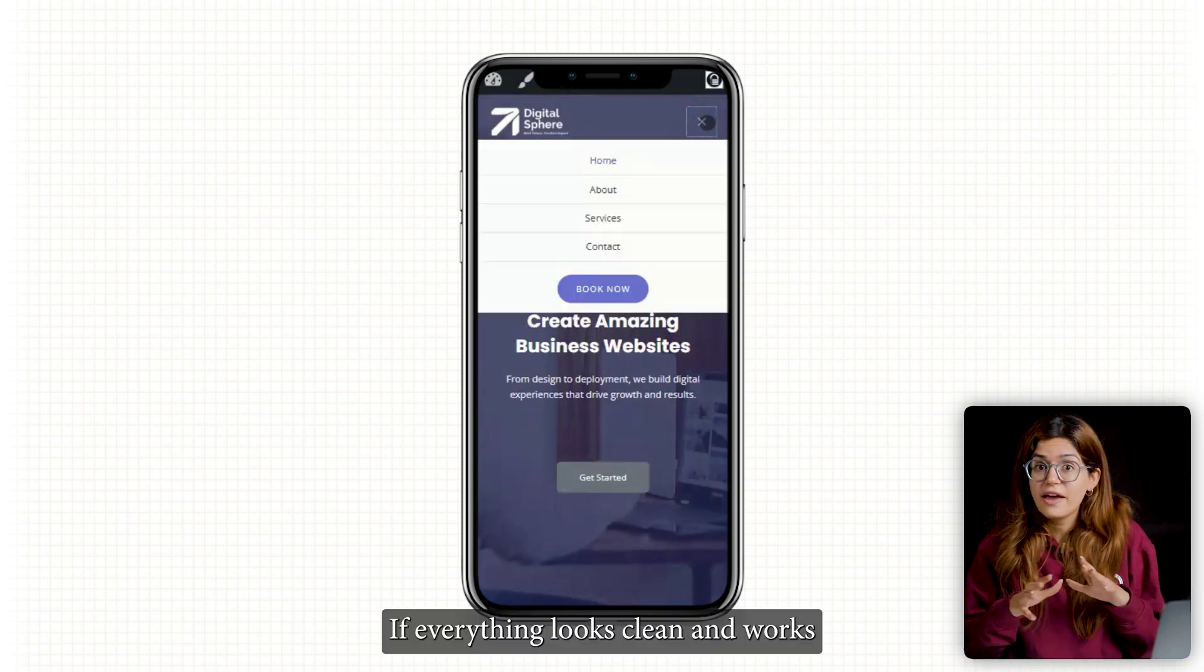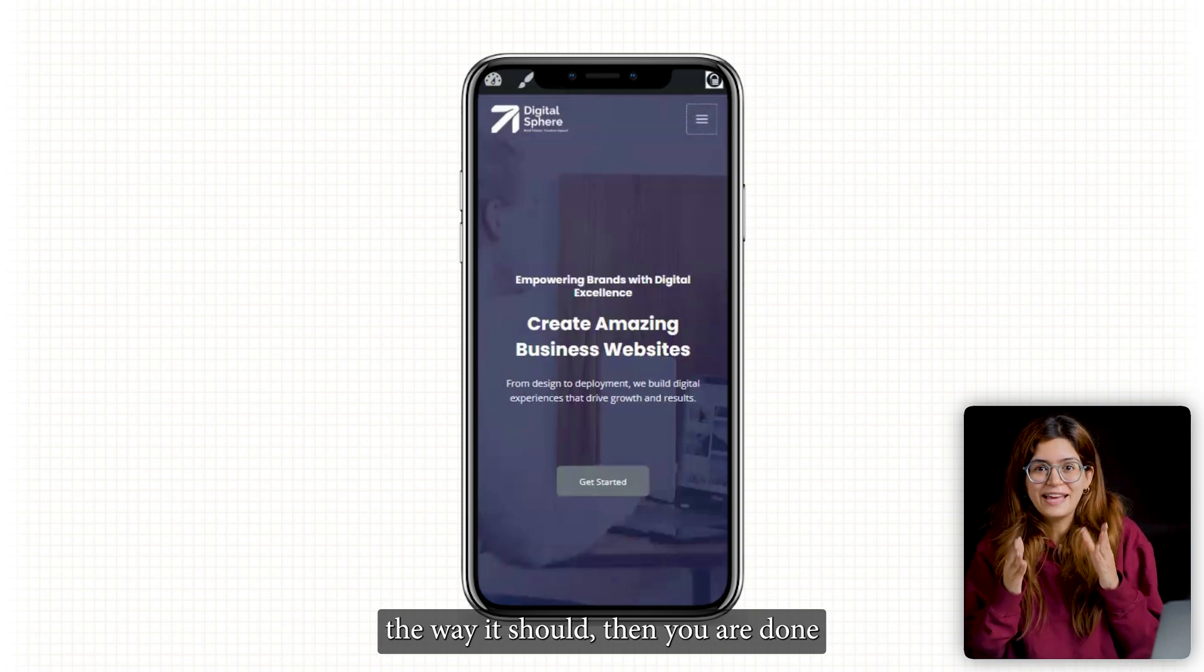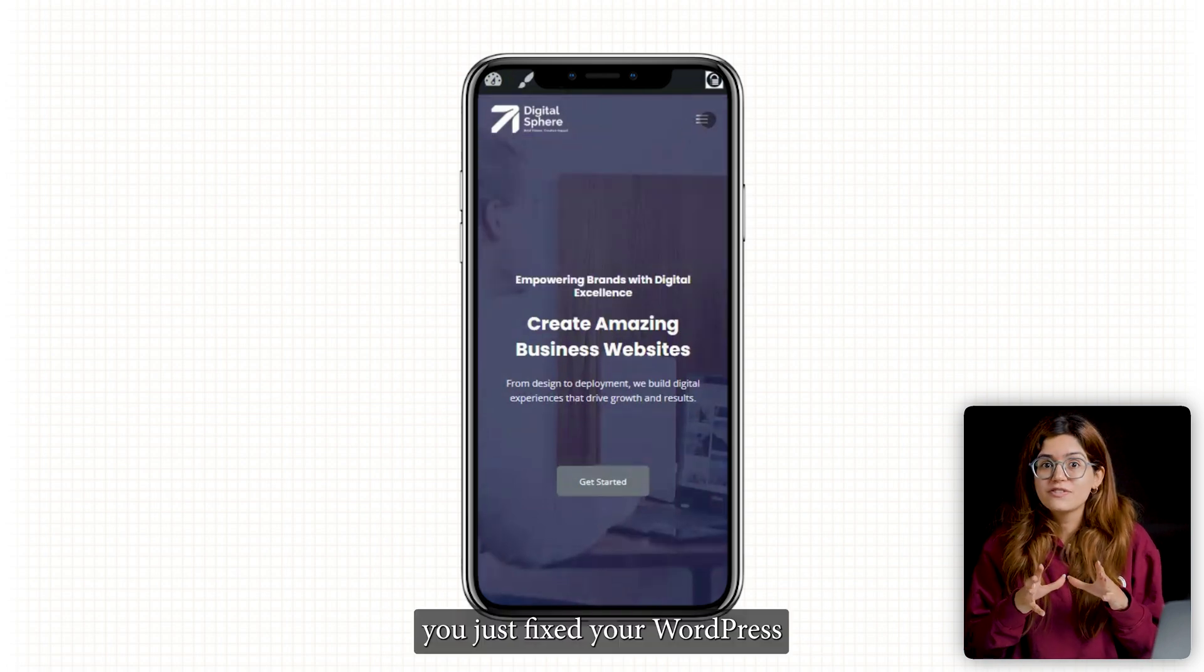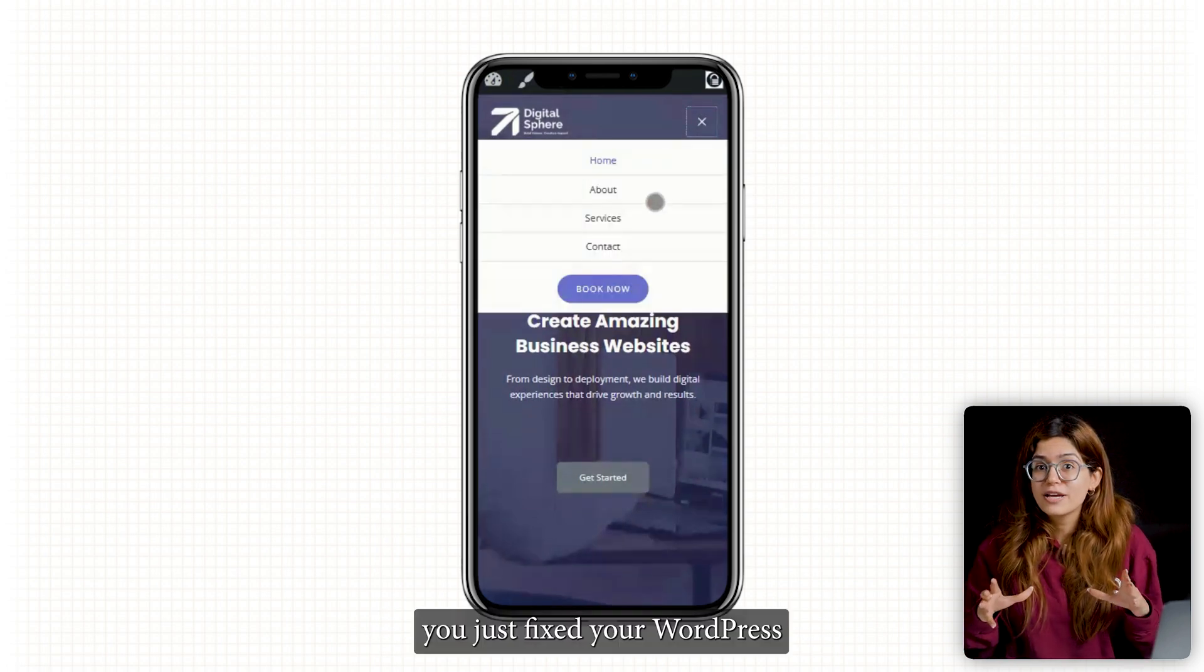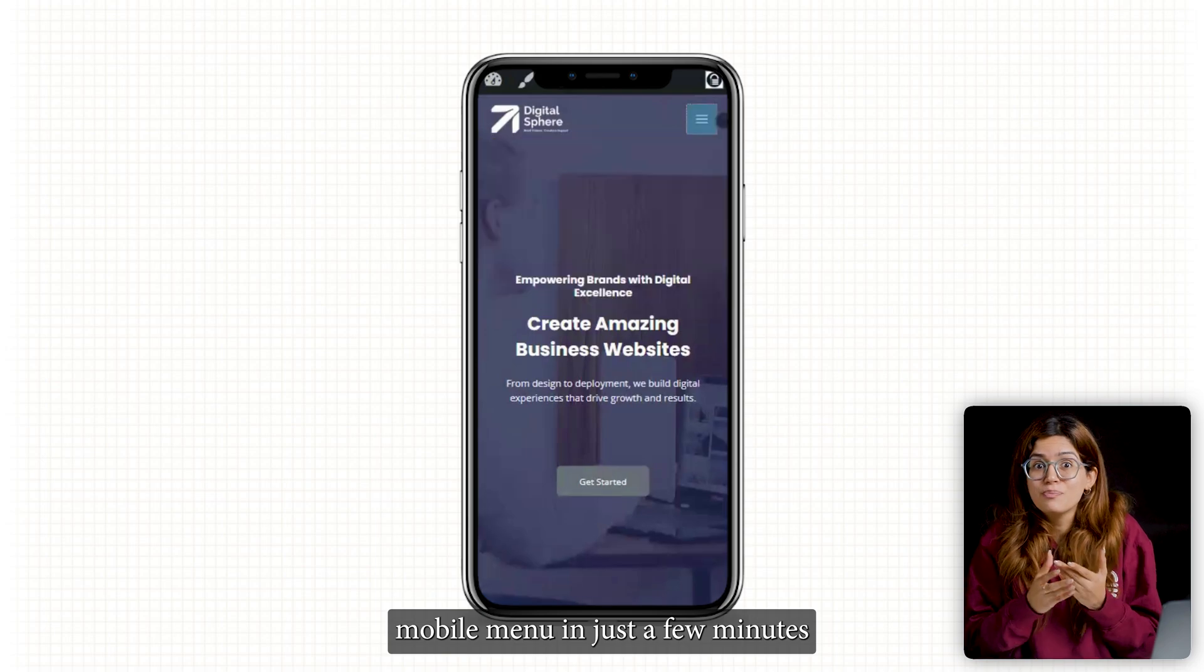If everything looks clean and works the way it should, then you are done. You just fixed your WordPress mobile menu in just a few minutes. Click here if you want to triple your site speed in just one minute. Trust me, you're gonna love it. Click here and I'll see you there.